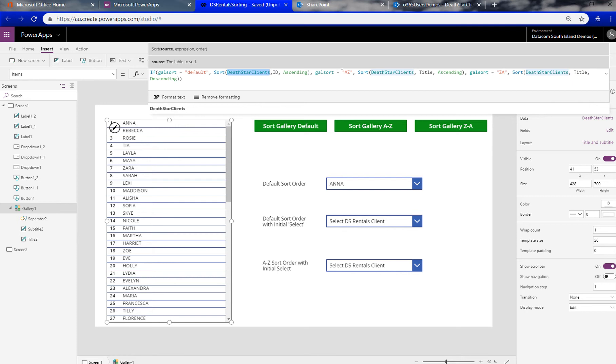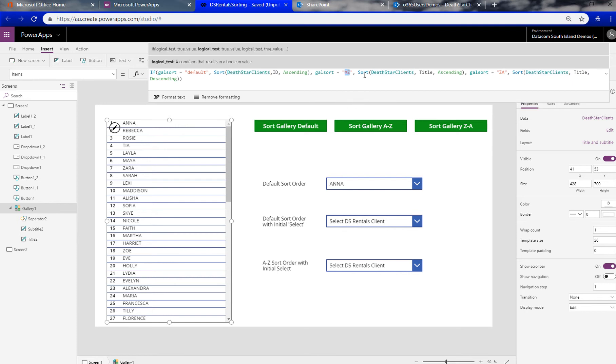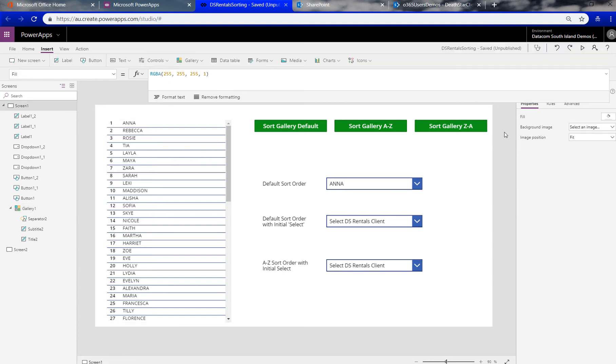If the variable called galsort is set to A to Z, which is by pushing this button, then we sort the clients by title and ascending. And then opposite way around, basically if it's Z to A we do the same through title and then descending.